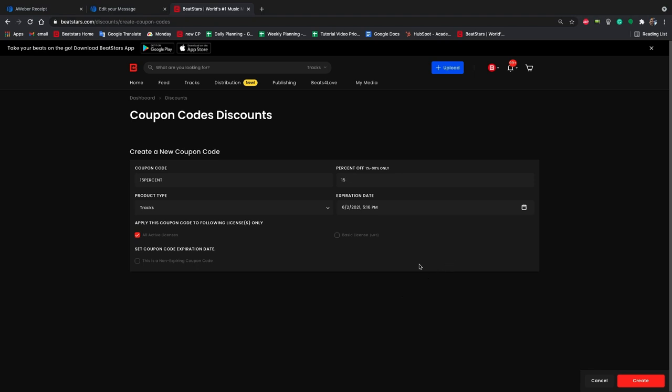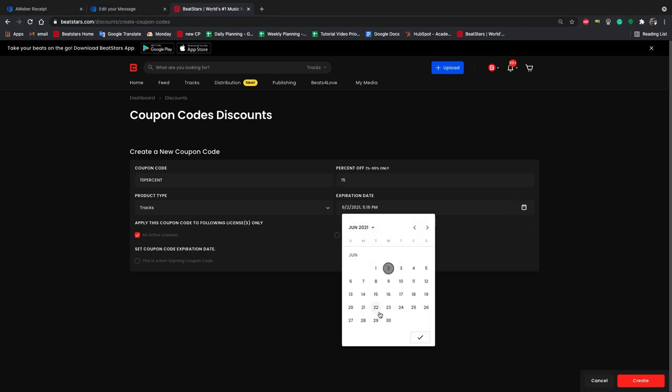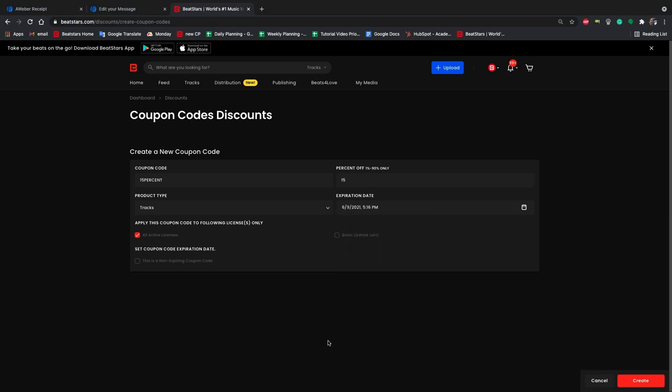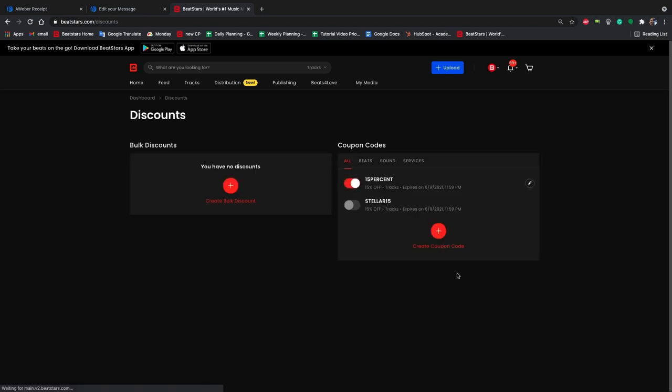I'm going to allow this coupon to work on all of my license types, because I want all of my new subscribers to be able to use this, regardless of what they're buying. Then I'll hit create. And now we can see that our coupon is active. We can toggle this on or off if we want it to end early or reactivate it even after it's finished. But as long as it's active, people will be able to use it on your BeatStars profile and pro page.